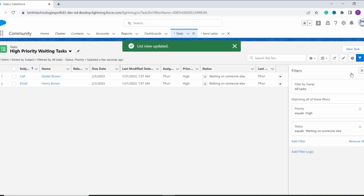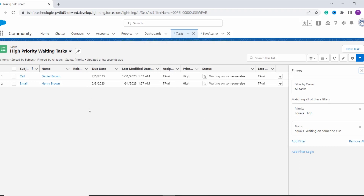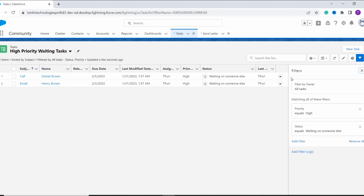Now you can see that it filters out the tasks which have high priority and the status as Waiting on Someone Else. So with this we have successfully learned to edit the list view as well.